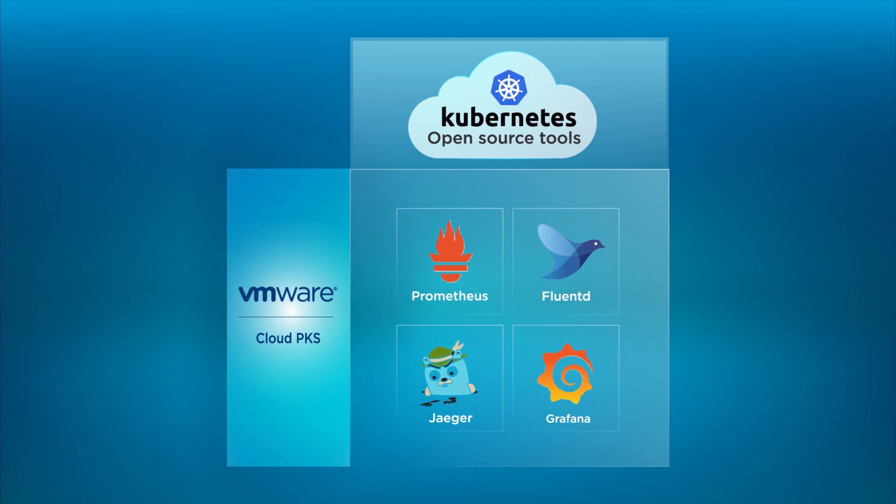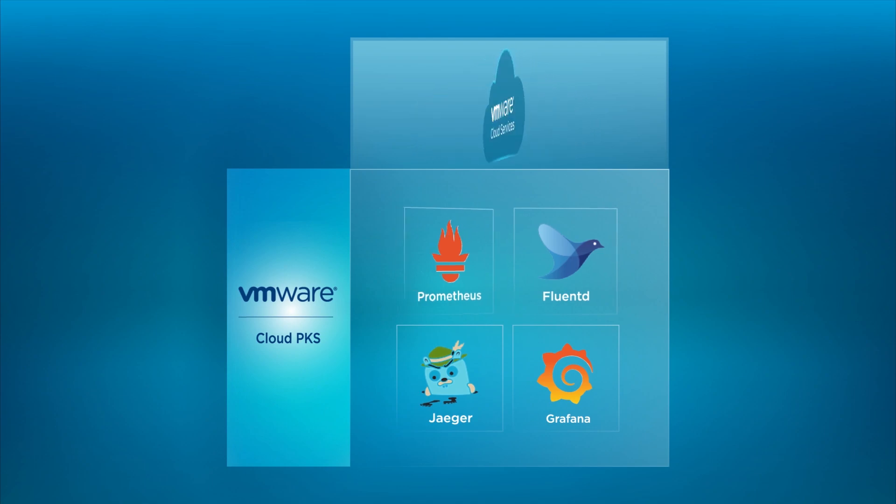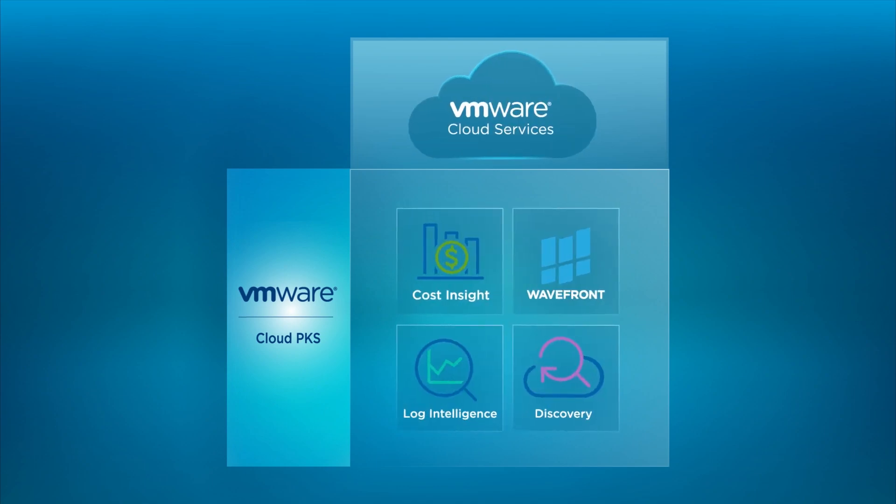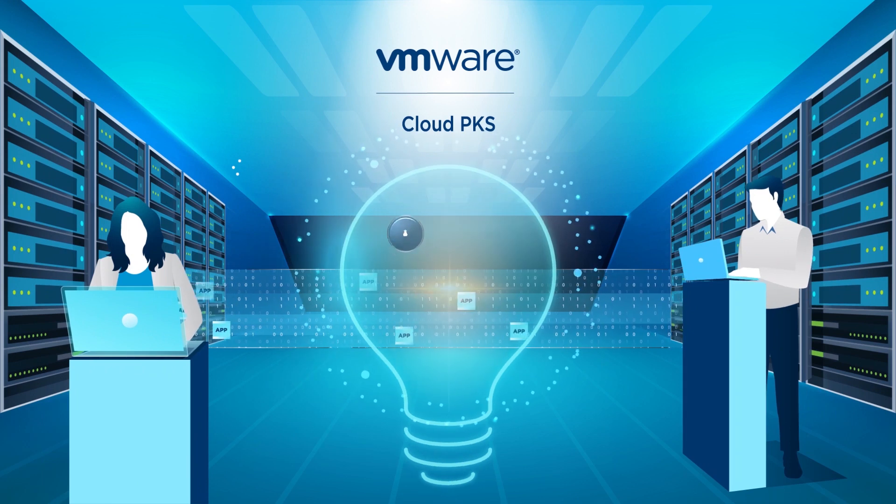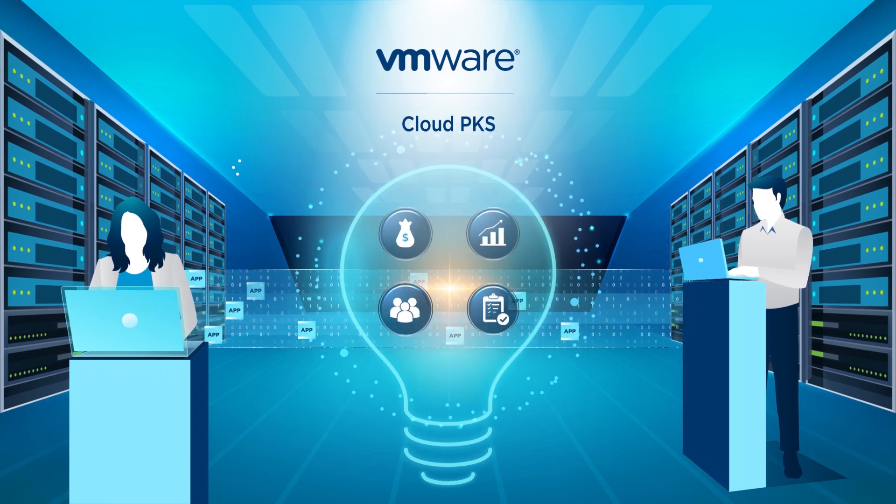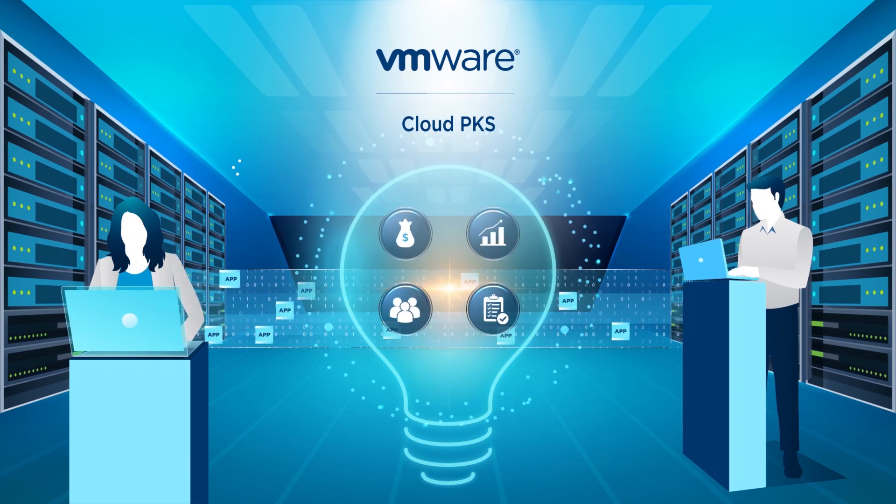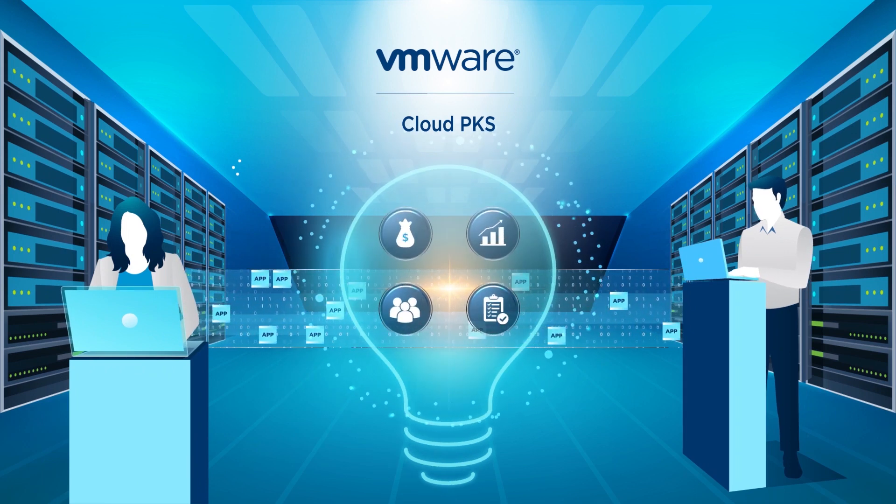With VMware Cloud PKS, both developers and IT operators can support business needs more easily and efficiently while ensuring security and reliability at a global scale.